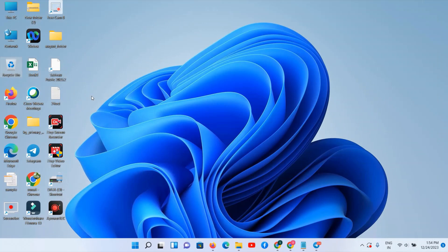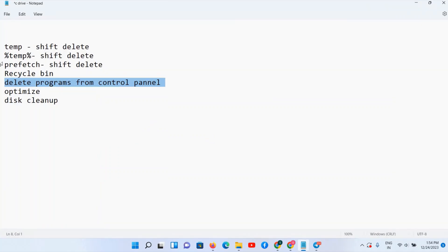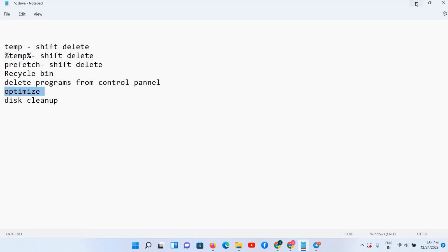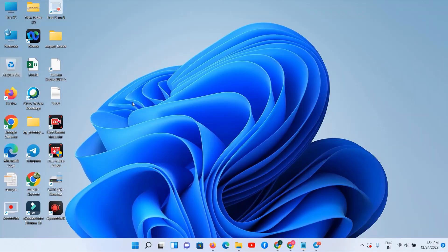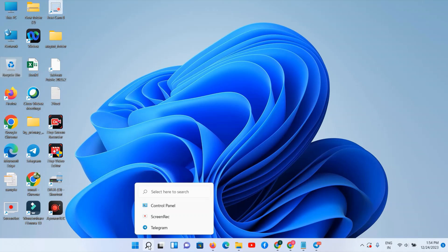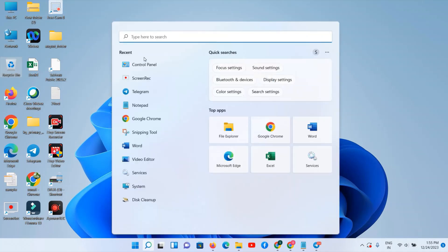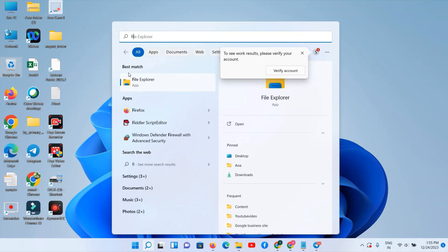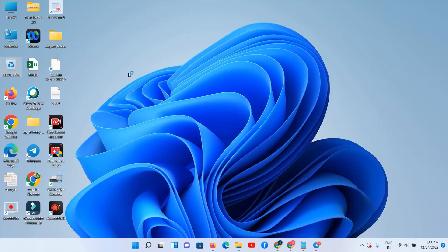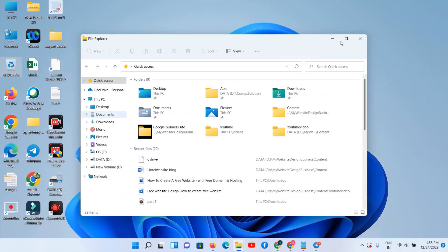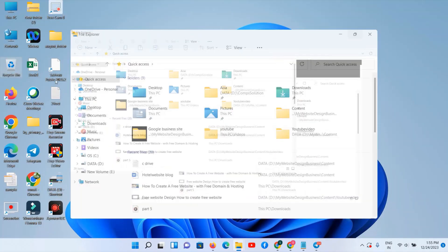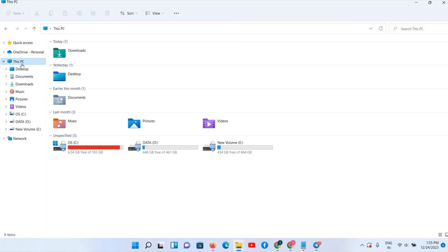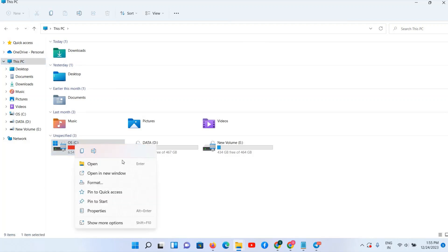So this one was the fifth step. In this way you can delete your programs from your PC permanently. Now we have to follow the optimize step for optimizing your C drive. I don't want to cancel this. Just to optimize your C drive, open your File Explorer, select This PC option.